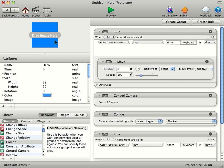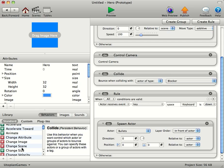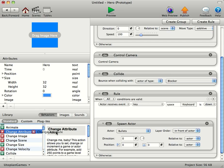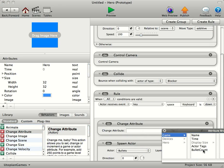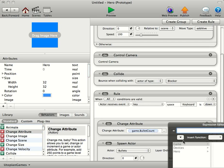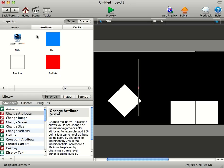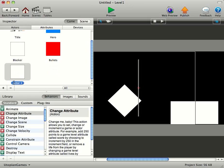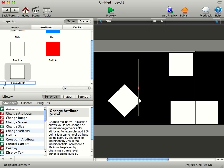Now in the hero every time the space key is down space bar is down then I want to try and count the bullets. So I'm going to change attribute. I'm going to come in here game that's the integer we've just made in the game attributes game bullet count to game bullet count plus one. And then just to see this is working I'm going to create a simple actor and just put this one at the top here and we'll just call this one display bullet count.